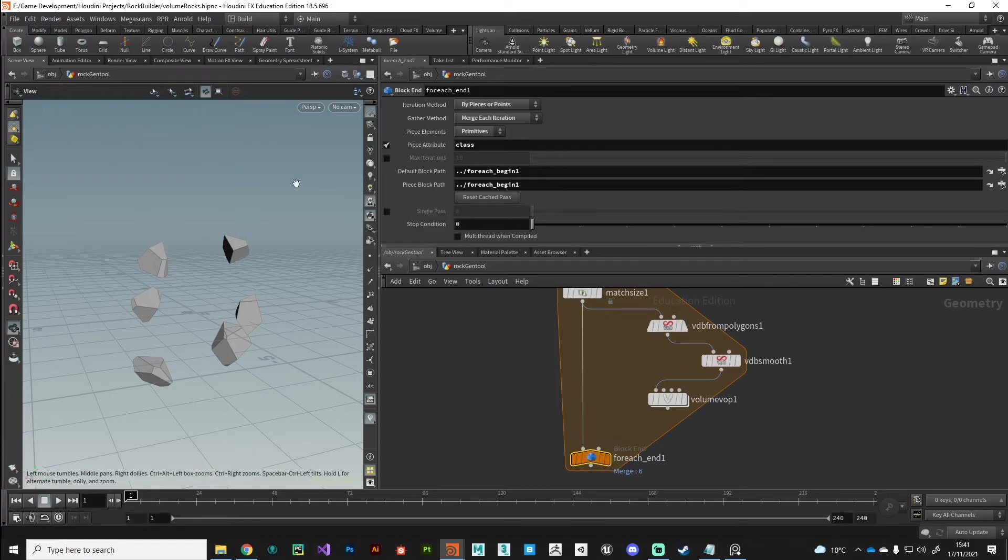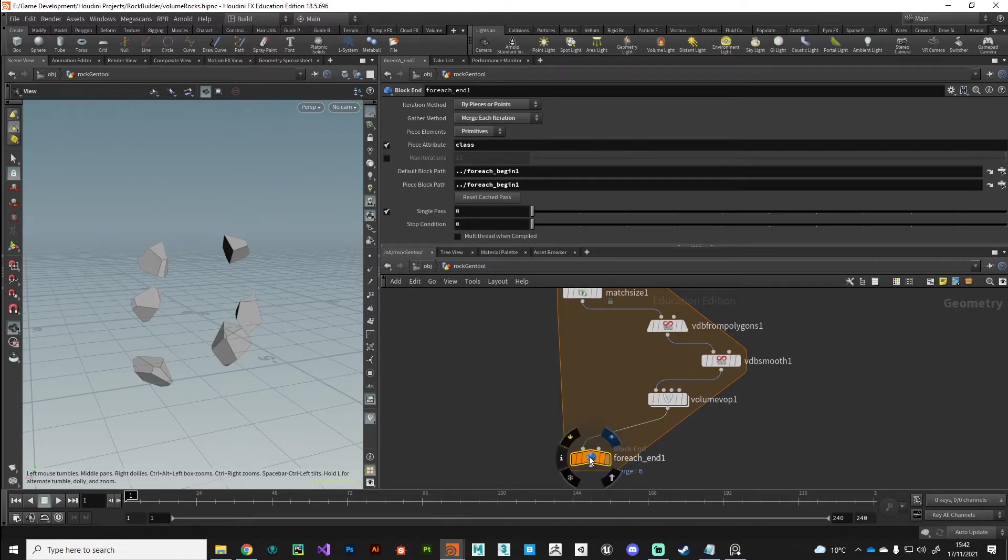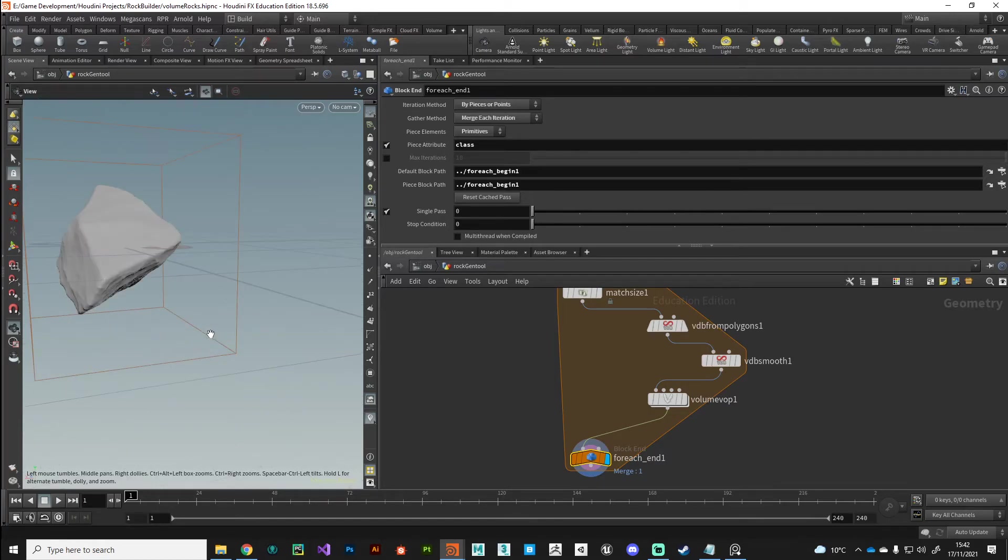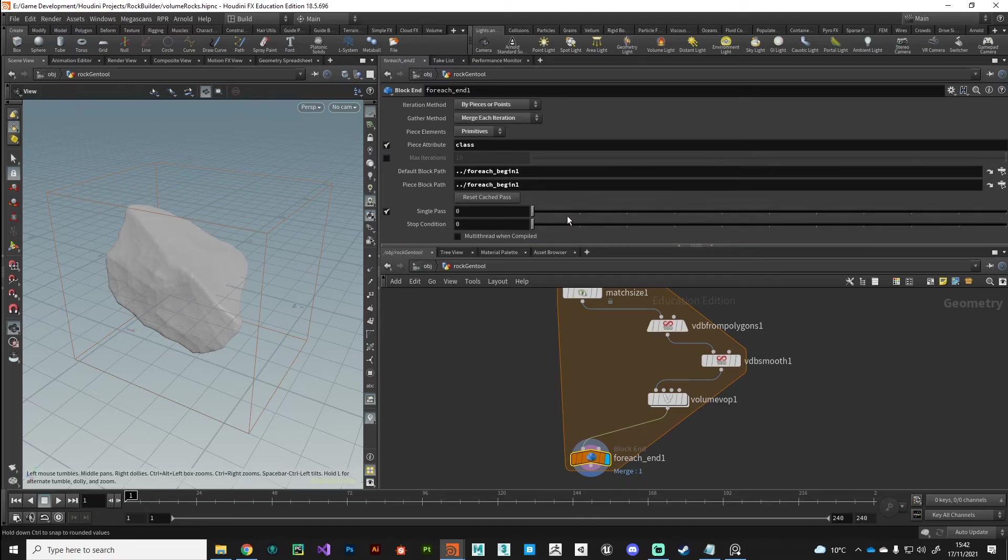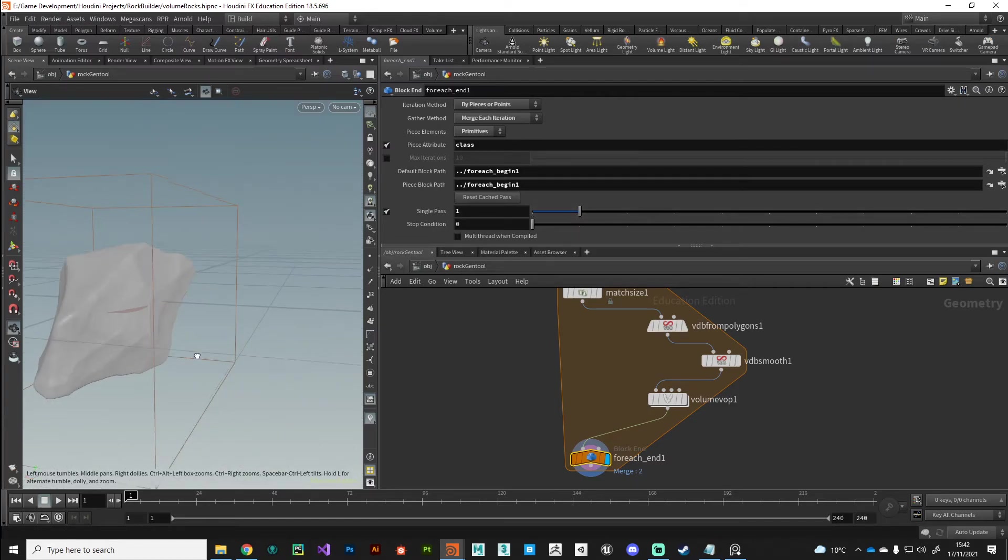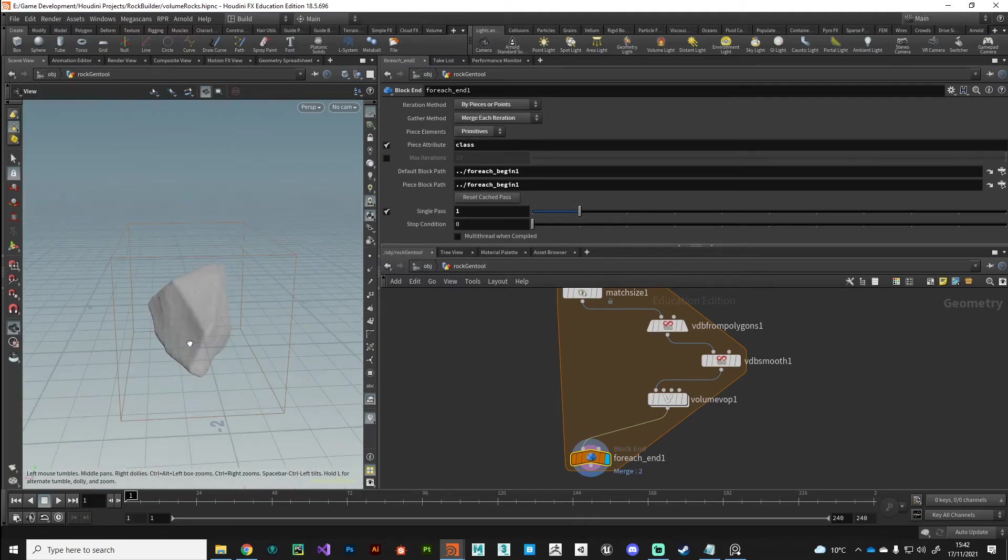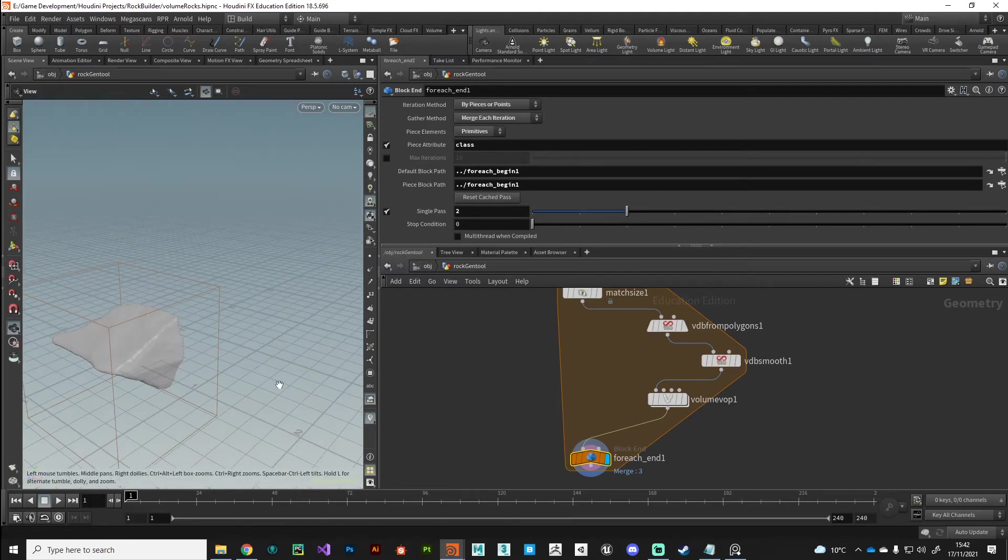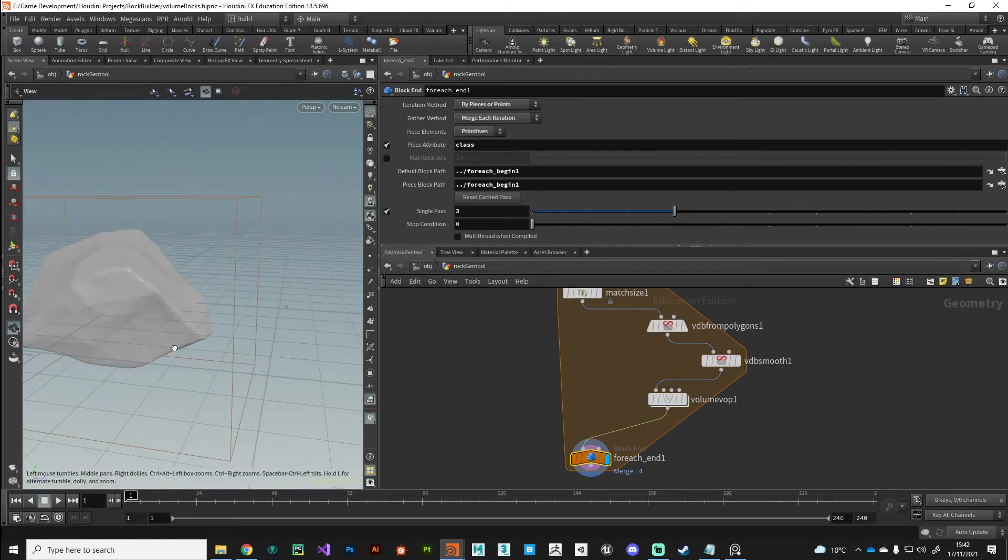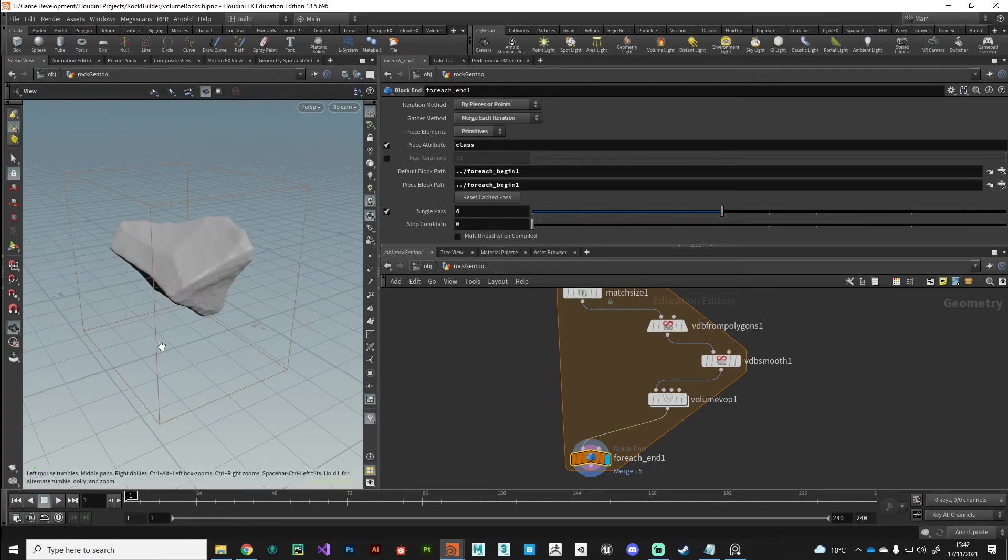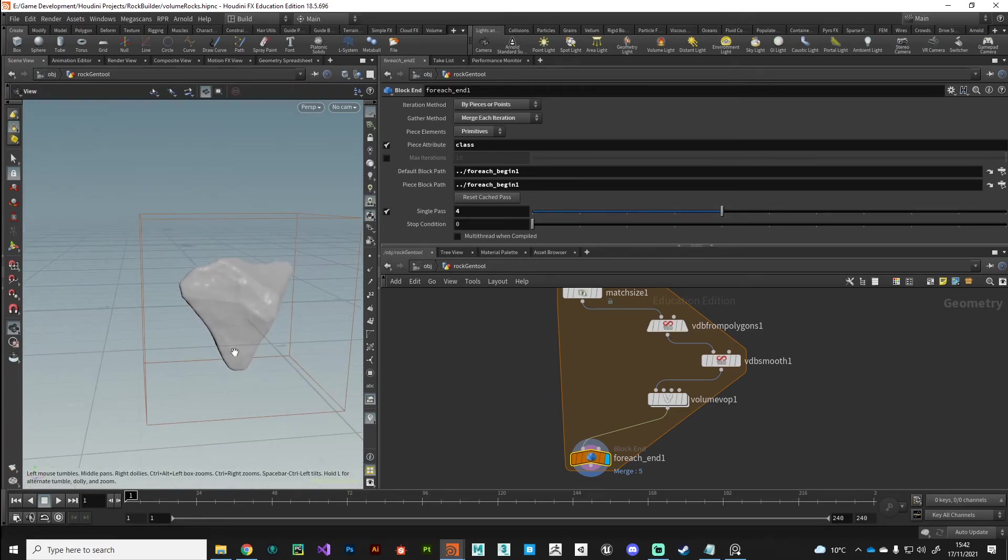Okay, so before we move on to the next video, what I want to show you is how this system will operate. So currently we're in a for loop, remember, so we've got all these pieces and we're processing them individually. So currently we've got what, six rocks being generated in this for loop, but we need to connect up the output here. But before I do that what I want to do is the for each loop will merge everything together - I don't want that, I just want a single pass at a time. So I'll turn on single pass and then I'll plug in my volume VOP and put the display flag on.